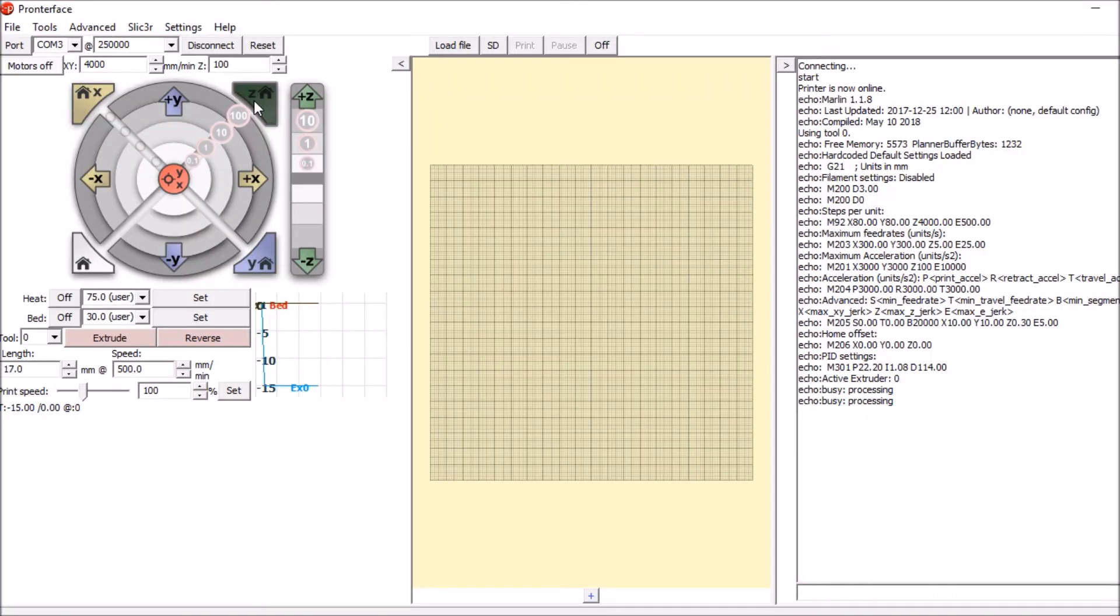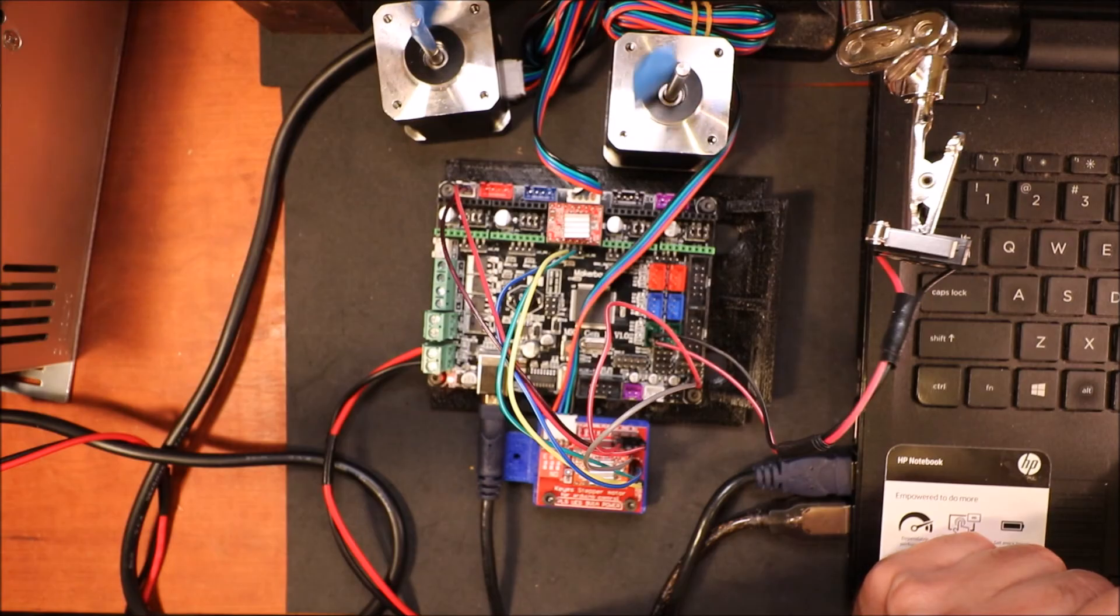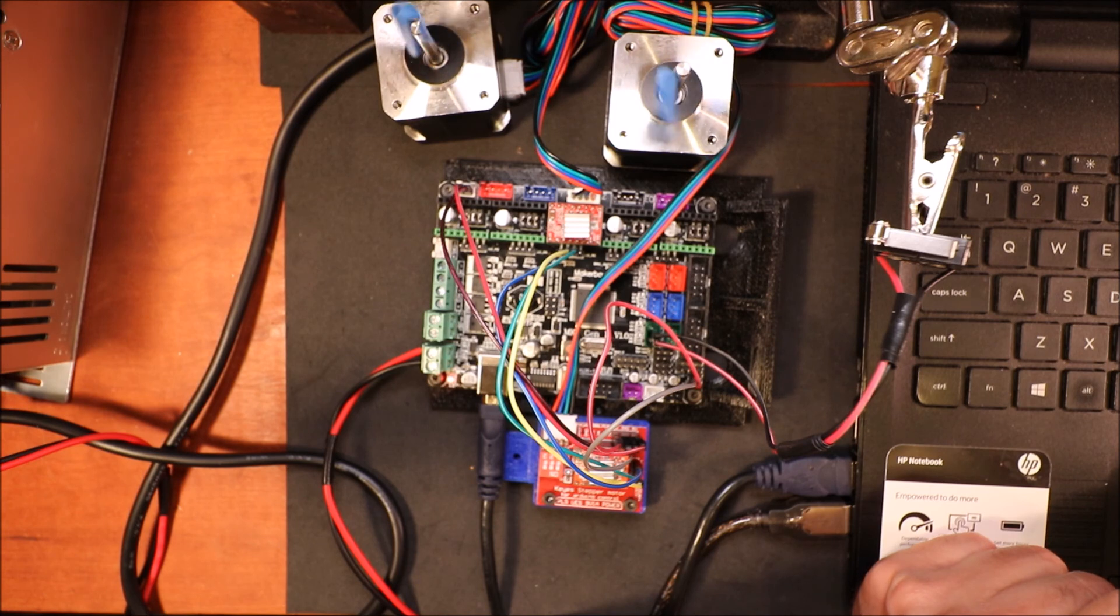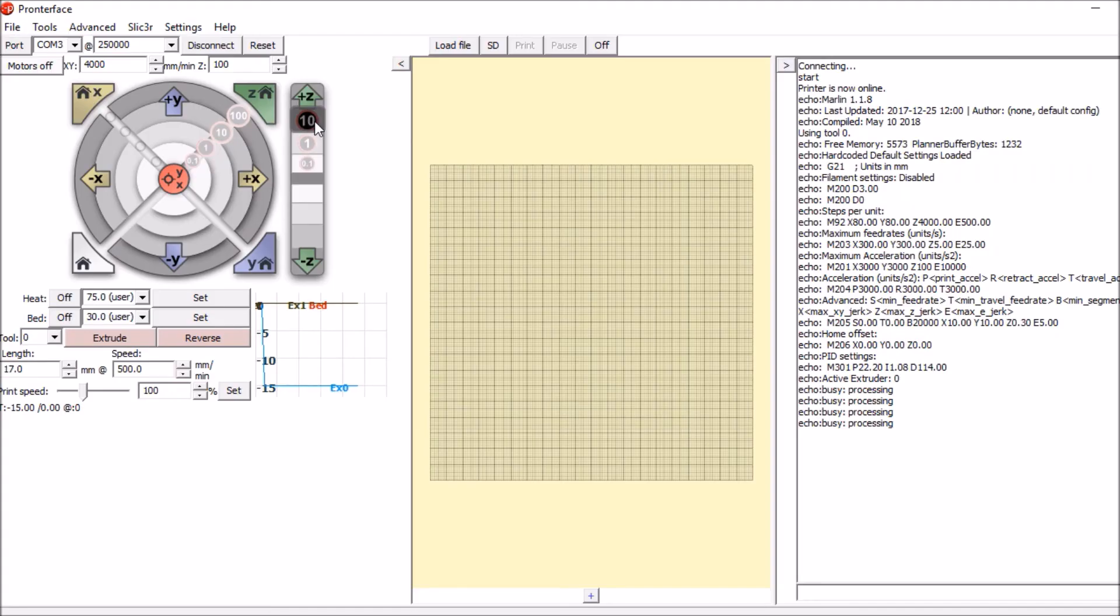Now that it's homed, I'm going to show you how to go up 10. I'm going to press the up 10 in Pronterface for the Z axis. Now if you want to go down 10, you can do this.